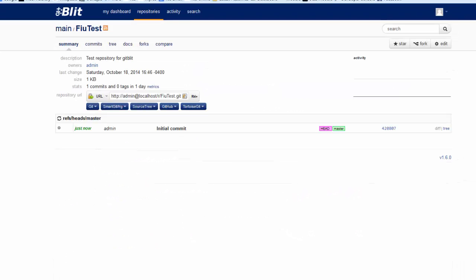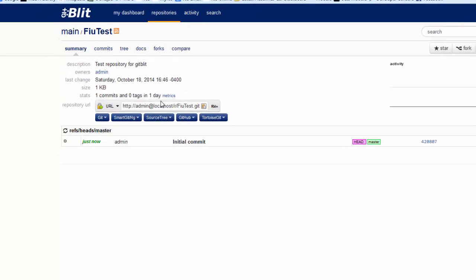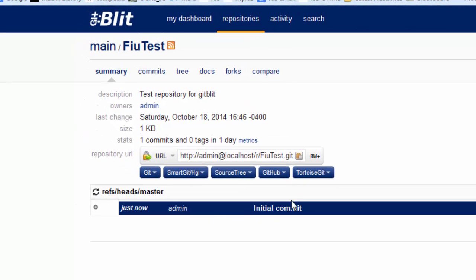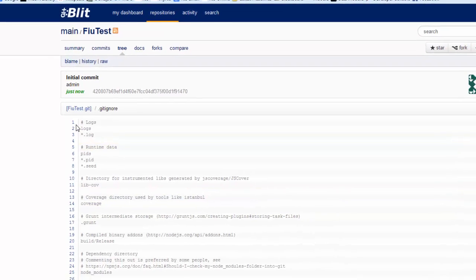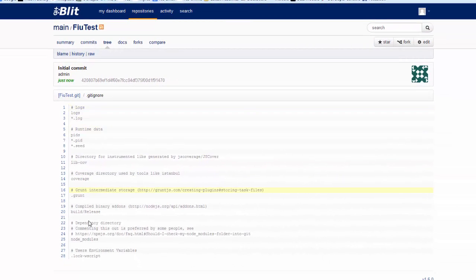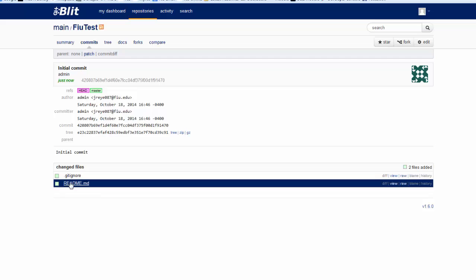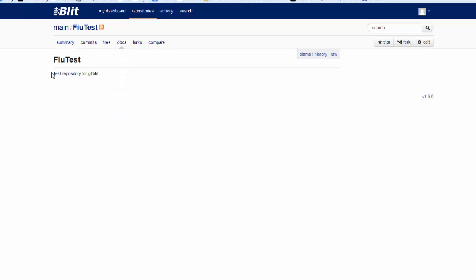Let's create the repository. We have here our repository — it's called FIUTEST. The owner is administrator. This is the URL we can use to clone the repository, and we have the initial commit. This commit has what we instructed GitBlipp to do, which was to include a .gitignore file designed for Node.js.